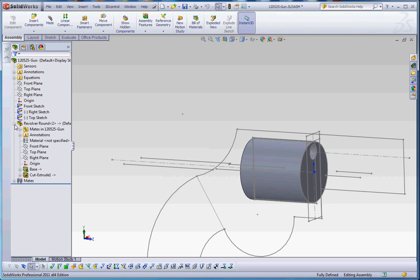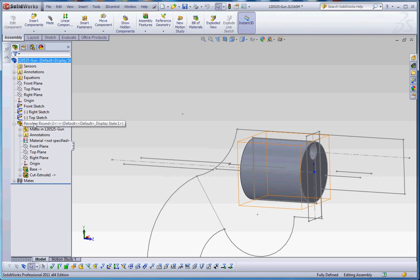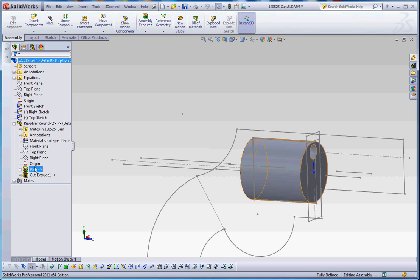So we're right back into the assembly. And now our revolver round is now no longer called part six. It's called revolver round and still has the in-context relationship in here that you can see by the symbols we just talked about. So I think that's enough for this video. I'm going to go ahead and close this off, and we will pick this up in the next video.